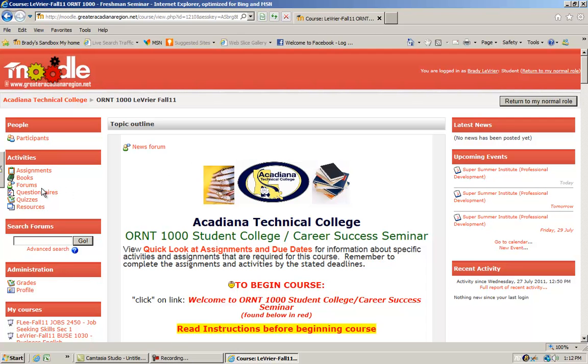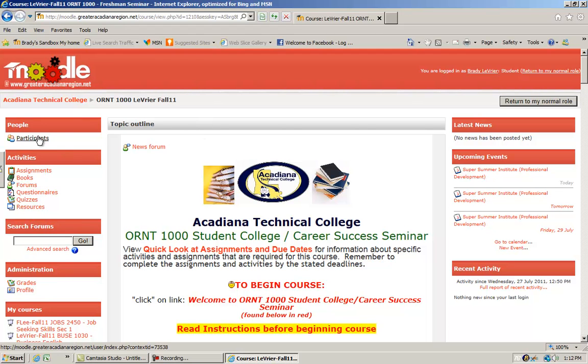Moodle is set up in what is called blocks. Every one of these areas is called a block. The people block will have a list of the participants in the course, so there will be a roster of you and your classmates.